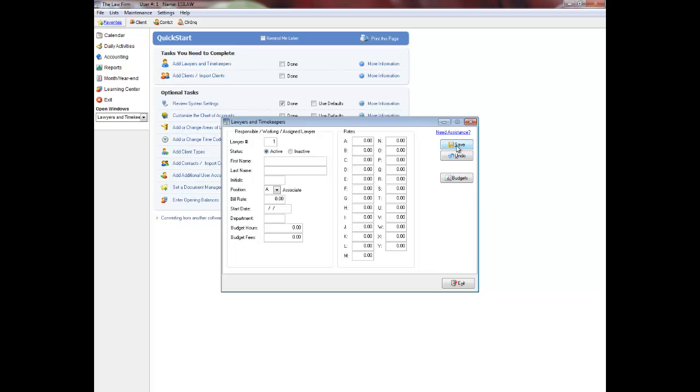Enter the lawyer's first and last name. Modify the lawyer's initials if necessary. Initials appear on reports and on clients and matters and can be up to four letters.